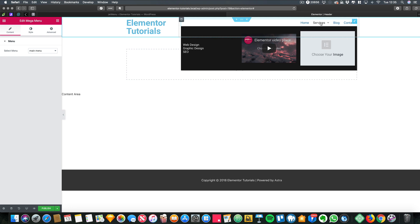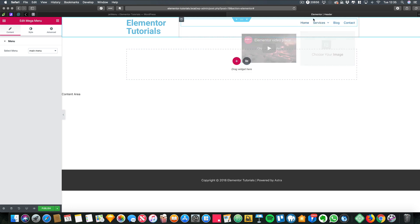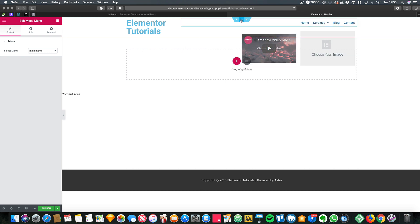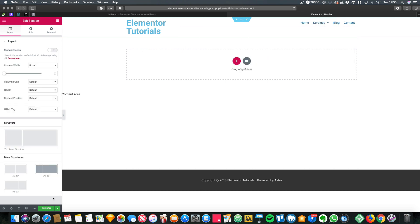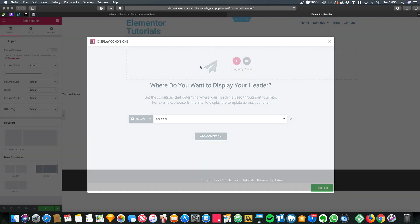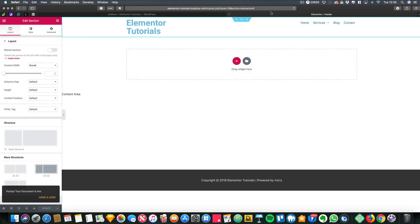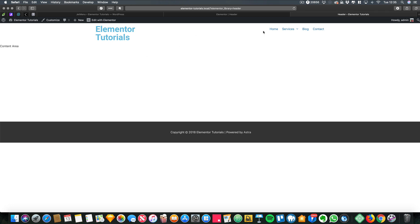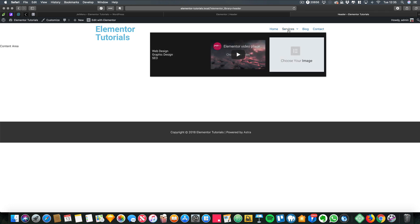As you can see, the mega menu is actually working. So I'm going to publish that, and now if you have a look at the entire site, we should have our menu and we should have our mega menu there.